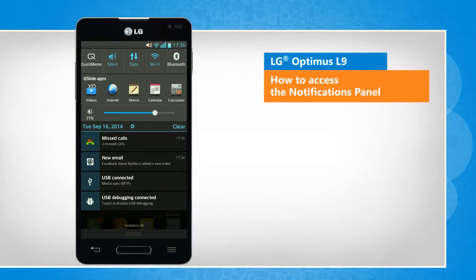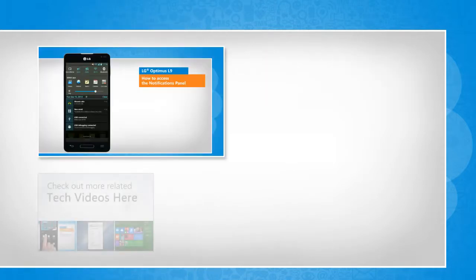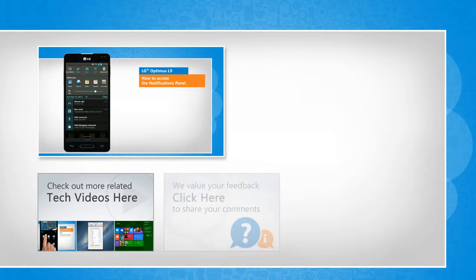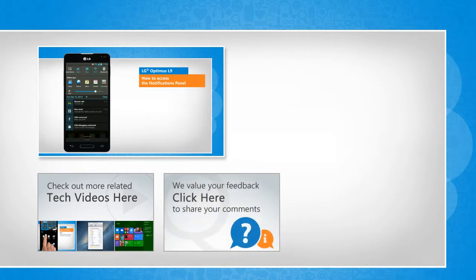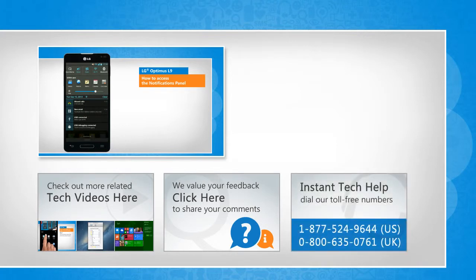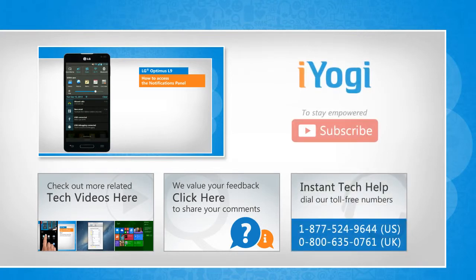Wasn't that quick and easy? Thanks for watching! To check out more related tech videos, click here. If you have any query or want to share something with us, click here. To get iOgi tech support, dial toll-free numbers. To stay empowered technically, subscribe to our channel.